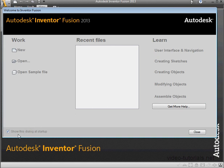Down below we've got a checkbox, Show This Dialogue at Startup. Uncheck it if you don't want to see the Welcome screen anymore.